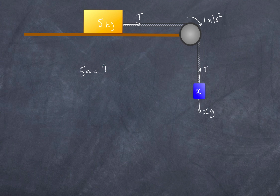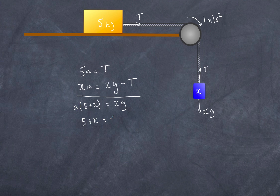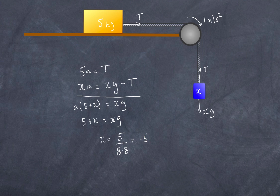So 5A equals T. For the hanging mass X, we get XA equals Xg minus T. Adding those up, A times (5 + X) equals Xg. Since A is already known to be 1, we get 5 + X equals Xg, and isolating X gives X equals 5 divided by (9.8 minus 1), which is 8.8, giving X equals 0.57 kg. That's the mass needed to produce an acceleration of 1 m/s². The procedure is to work out the net force for each object and then solve the simultaneous equations.